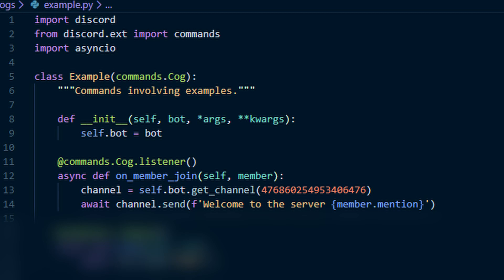Notice how I did self.bot instead of just bot. If you are in a cog, you must use self.bot unlike if you are in the main file where you can just use bot. Now once you have the channel, we just want to do await channel.send and then we'll just say welcome to the server member.mention.